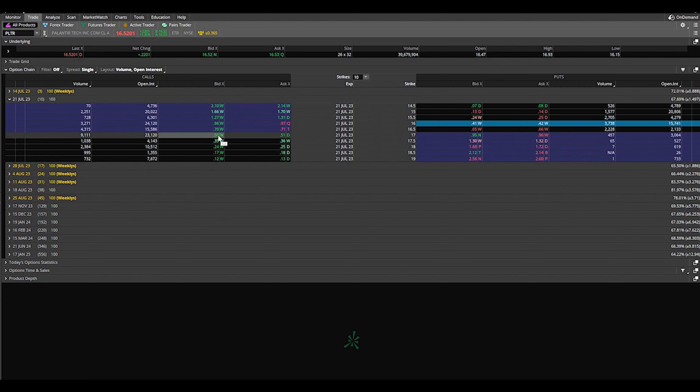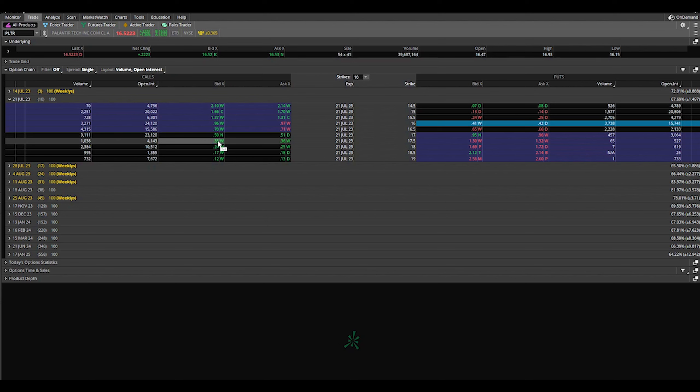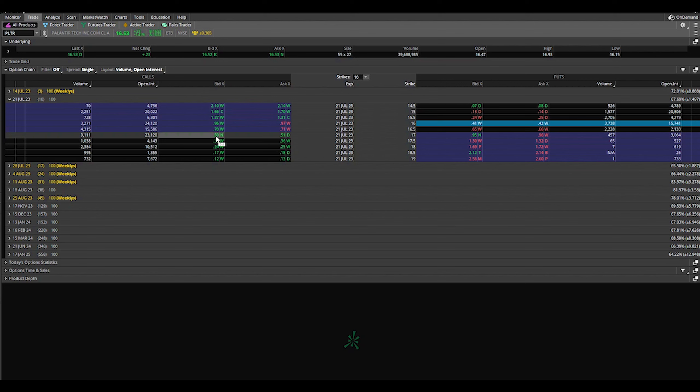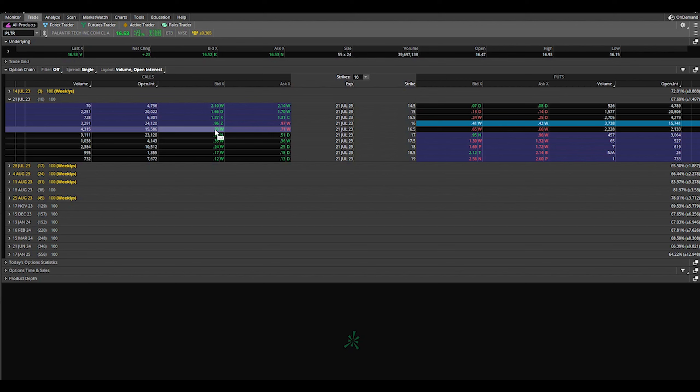So we're already making money. Best case scenario, the price comes up and it expires above it. We sell our shares plus we collect this premium. Or maybe you're a long-term investor, you don't want to get rid of your shares. Best case scenario then is that it stays below and you just continuously sell shares plus hold on to your stock that you want to.